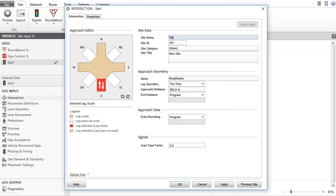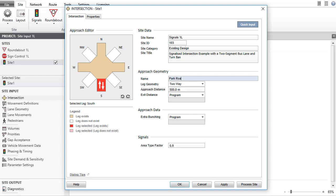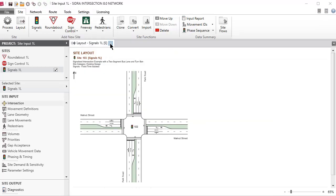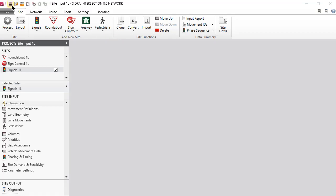Complete the site name, site ID, site category, site title data fields, and the road names. Click OK to accept the changes and close the dialog. Close the signalized site layout picture. Save the project.